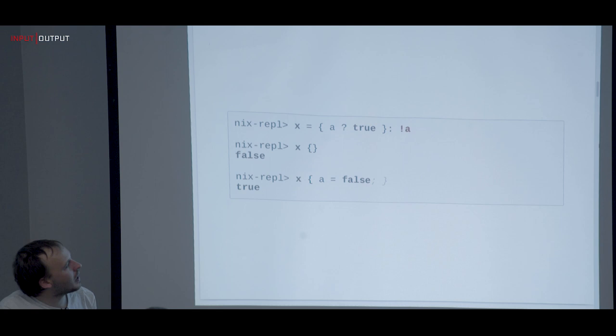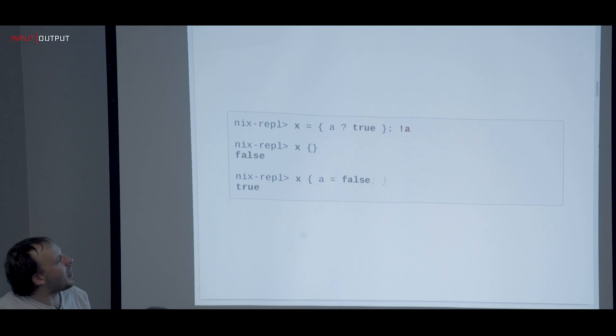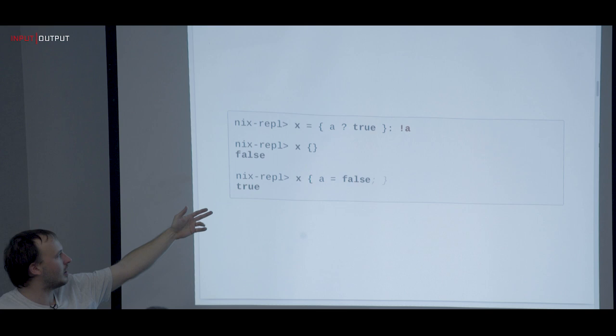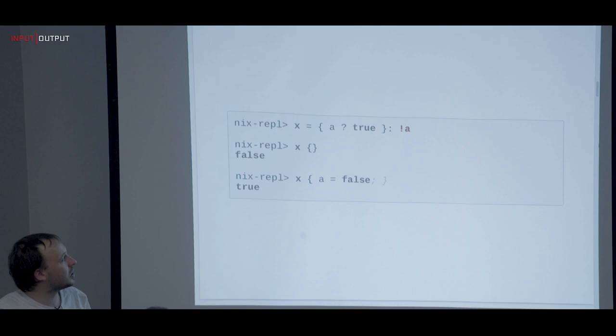There are also defaults in attribute sets when used as pattern matches for functions. You can say if you don't pass A, it defaults to true. If you pass an empty attribute set, you get false back. But if you pass it in, you get the logical thing out. This is useful for setting defaults when something is not set — we'll see that later.